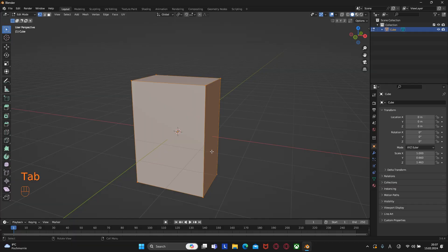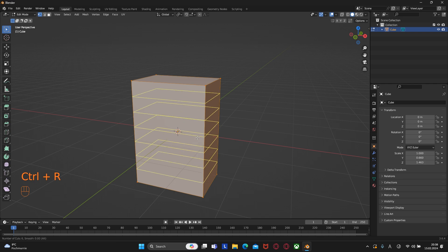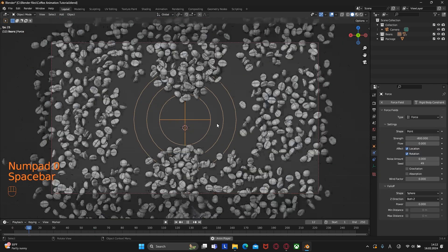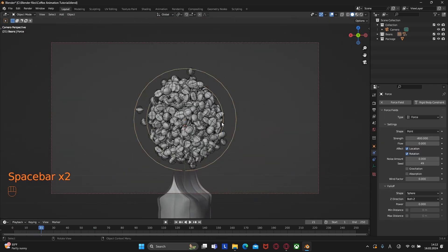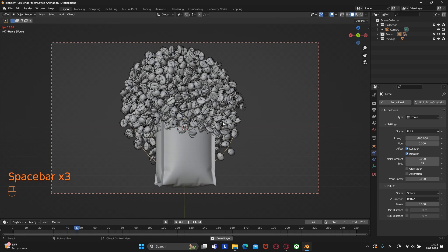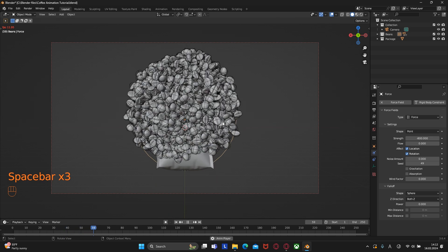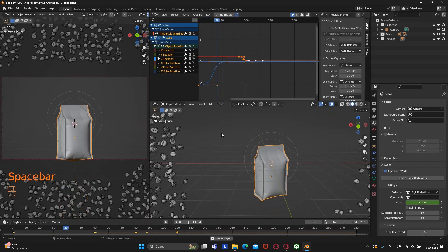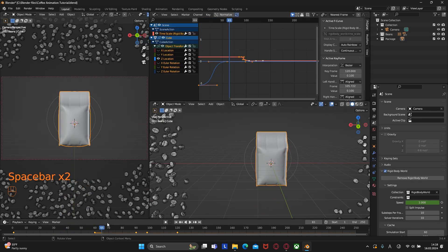This tutorial is useful for both beginners who have just opened Blender and for professionals who have not lost the desire to learn and want to know the secrets that will help them reach a new level in Blender.